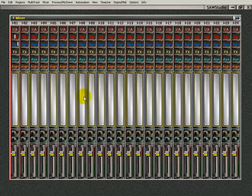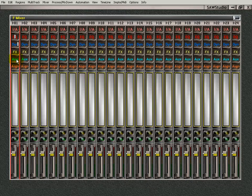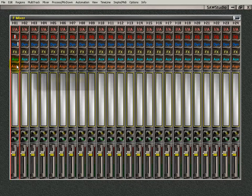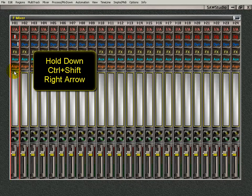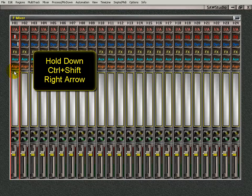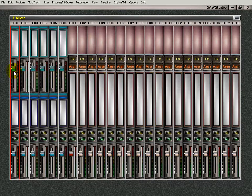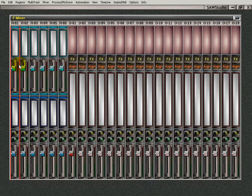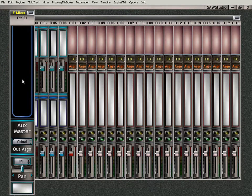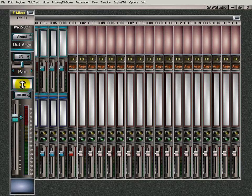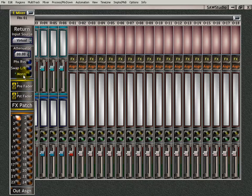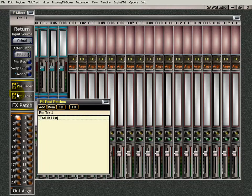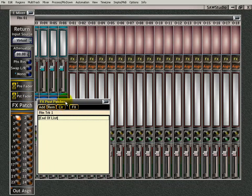What we need to do is patch in an effect on our return. So I'm going to press the Ctrl-Shift key, hold that down, and right arrow, get over to the returns there. I'm going to double click up in here and go down to my Post Effects. I'm going to click in there and open up my Post Patches window.